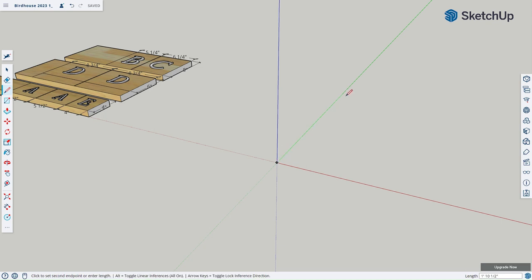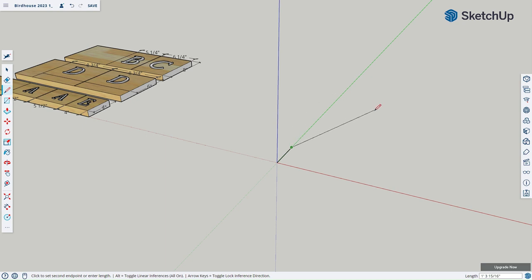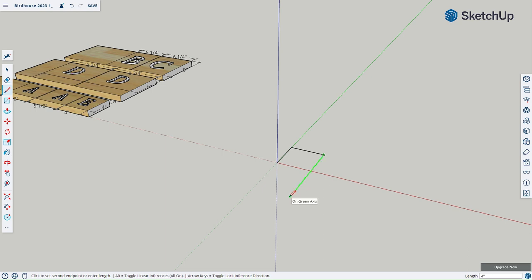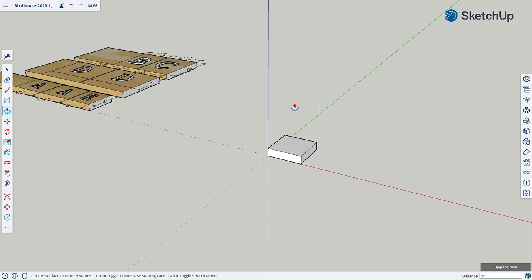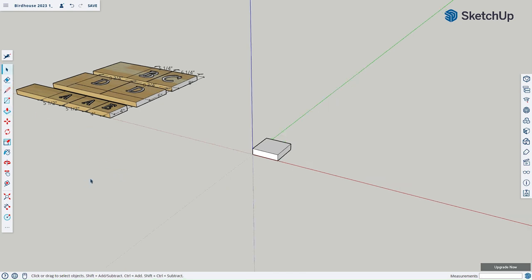I'll click once and make a green line — I have not clicked a second time — and type in four inches and Enter. You'll notice at the bottom right of the screen it shows four inches. Now I'll make a red line, type four inches and Enter, then a green line four inches and Enter, and it should just snap right to four inches to finish off the square. Now to give it depth, I'll press P for Push/Pull. We want it to be one inch thick, since the wood we'll use in the workshop is one inch thick.